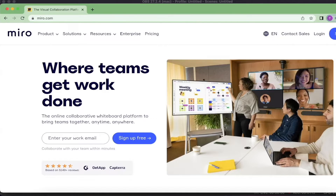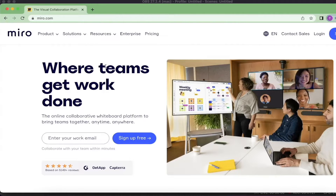There are many features available in Miro. You can just go to the website Miro.com. It is available for download in Windows and Mac versions as well, and is also available on an online platform.